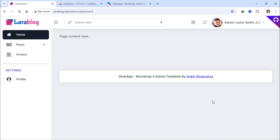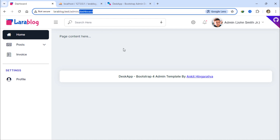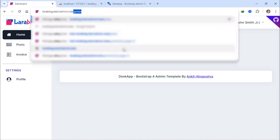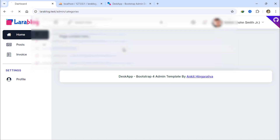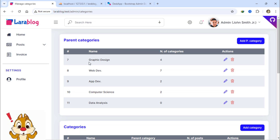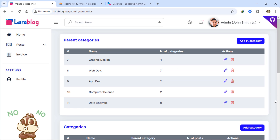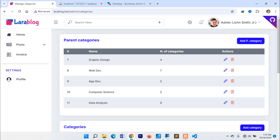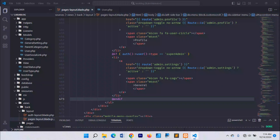But there is an issue. If you try to access any of these pages that are meant only for super admin users, it still works, which isn't ideal. We need to restrict access to these pages, making them accessible only to super admins using middleware.